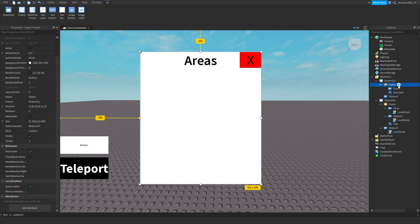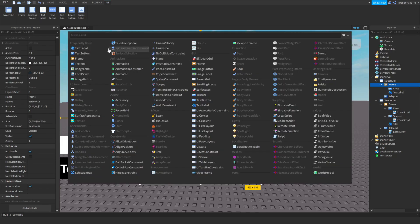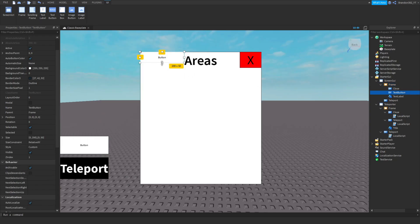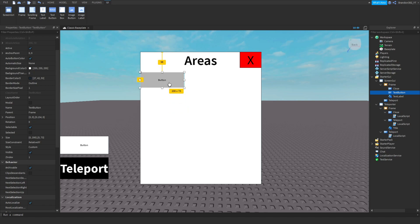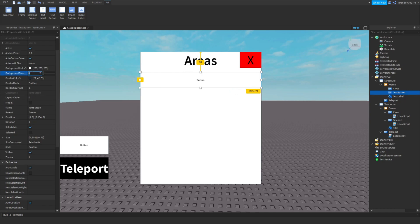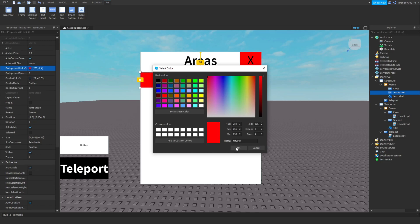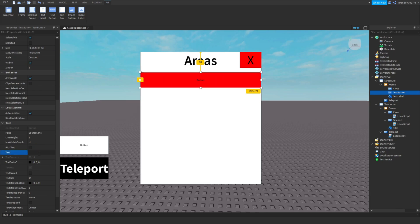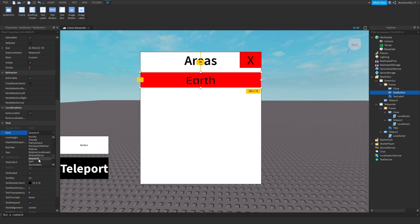Inside the frame you're going to have to add the last button — this is the button that's actually going to teleport you. Add it right here. You can set the background color however you want; I'll leave it red. I'm going to name these after planets and stuff. Scale the text again, and let's do some names — just weird ones for this.